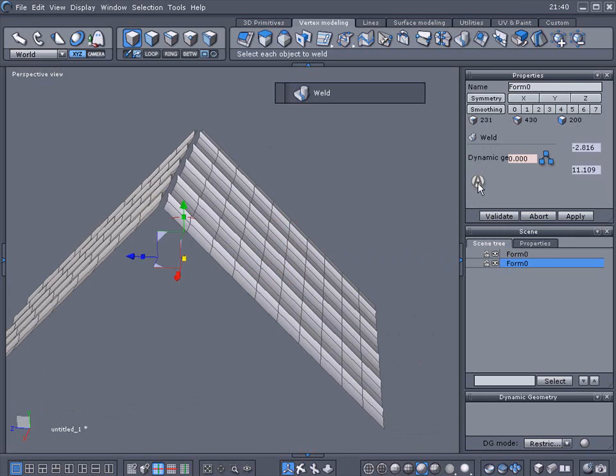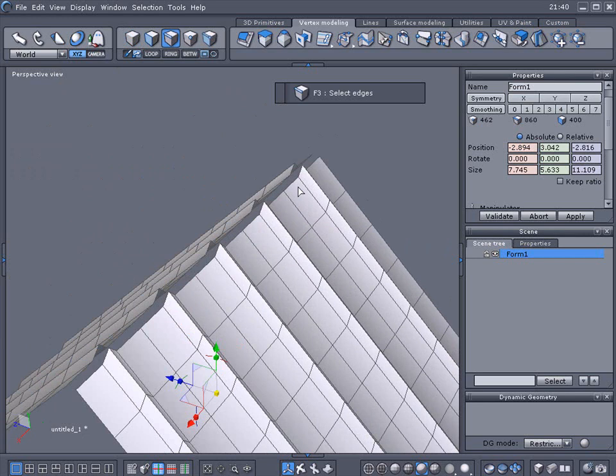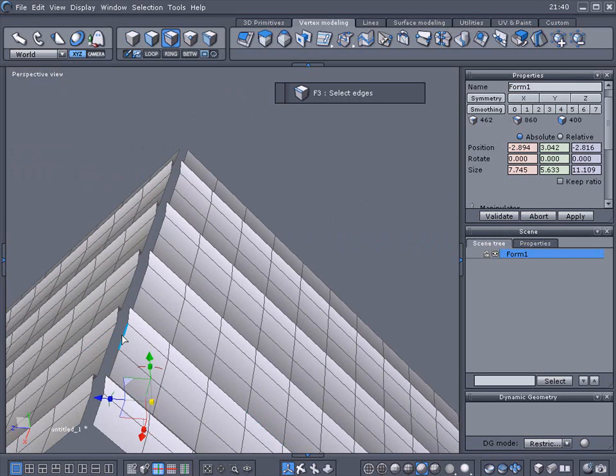Okay, with that selected, you need to go back into edge mode. Select any edges, it doesn't matter where, on the top of the peak here.